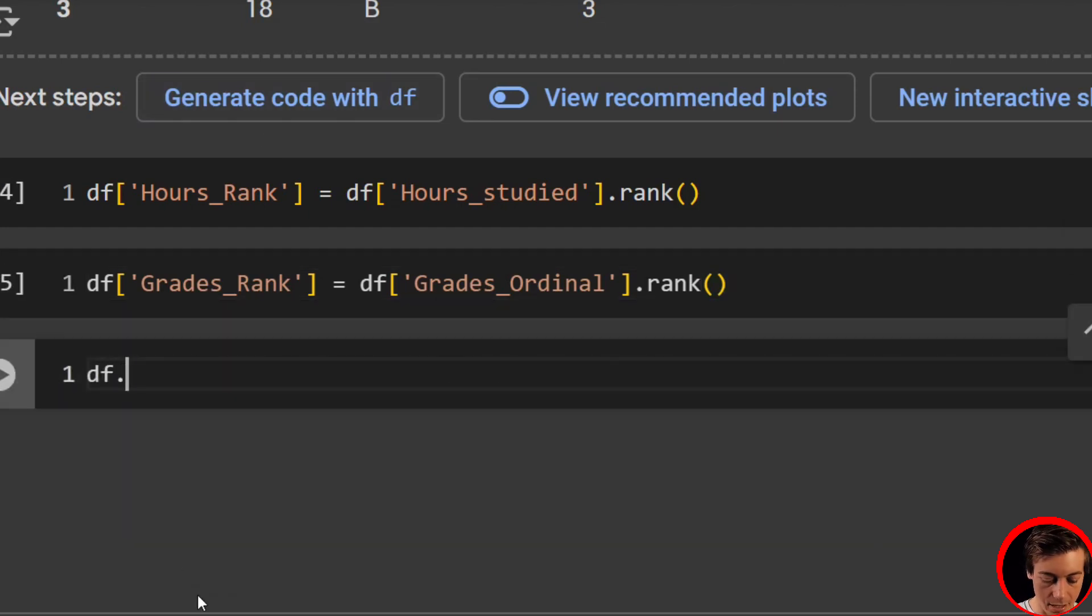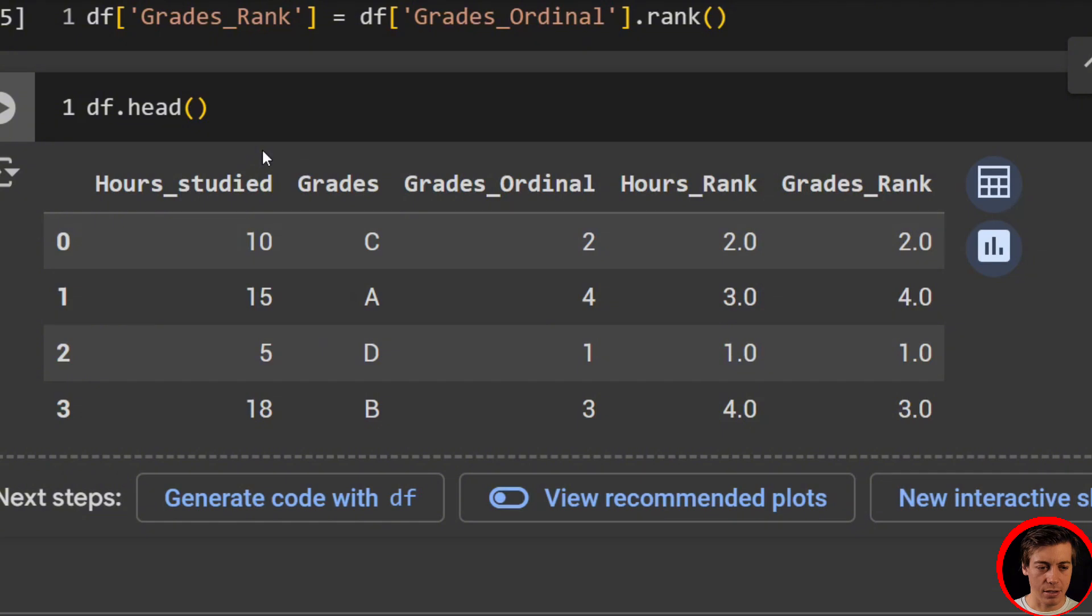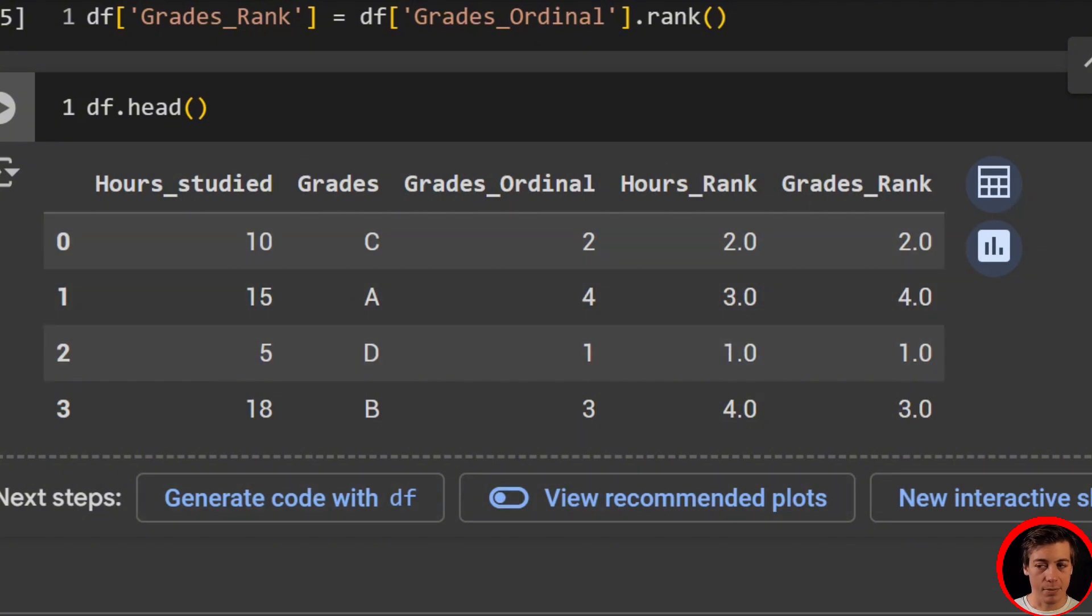Let's have our head again for our data frame. So that way we show everything else. So hours studied, grades, grades ordinal, hours rank, and then also our grades rank. Awesome. Now let's calculate our Spearman.